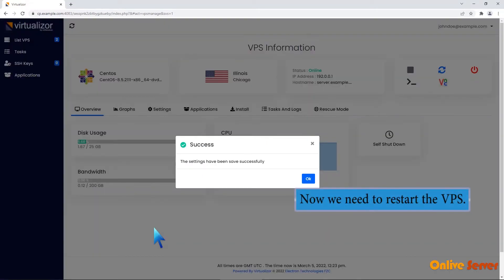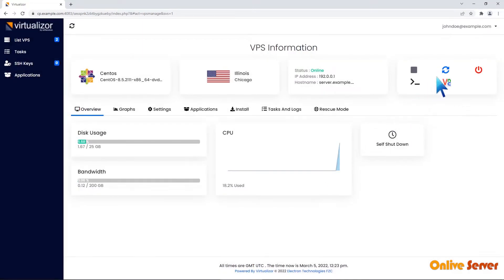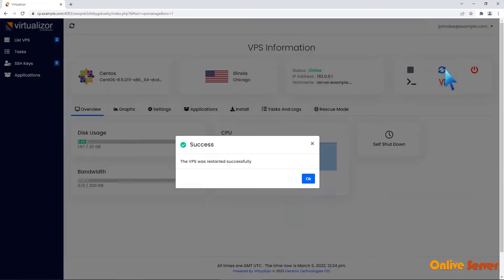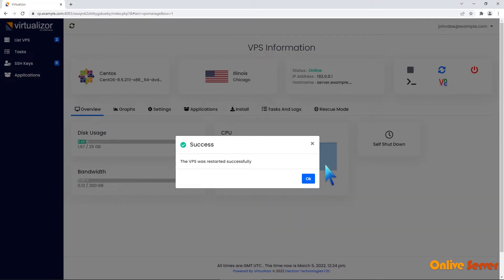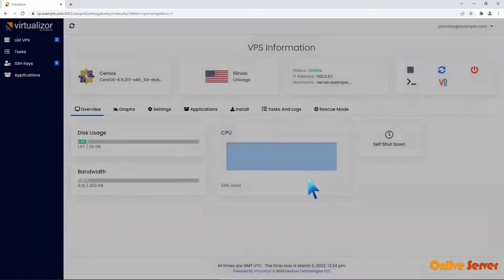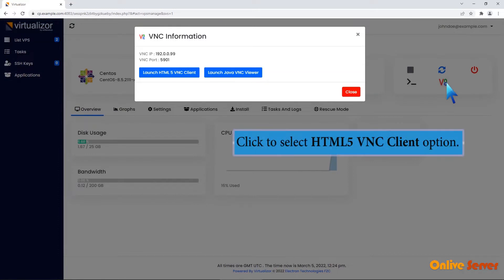Now we need to restart the VPS. The VPS has been restarted. Now click the VNC icon without wasting time. Click to select HTML5 VNC Client option.